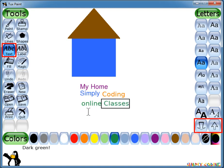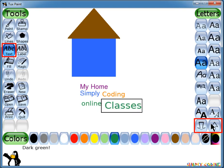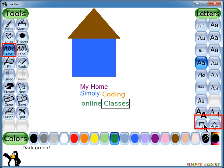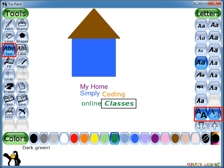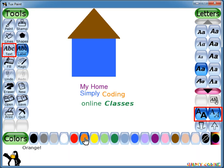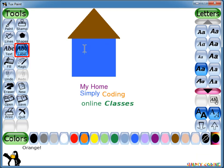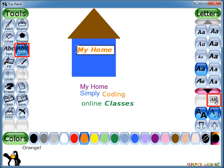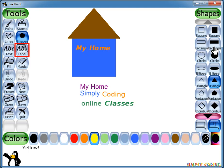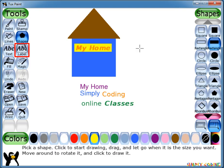You can also increase or decrease the size of the font from the selector. You can also make your text in bold or italics. New version of Tuxpaint also has a label tool. Here the text floats over the image and you can reposition and edit the label any time later unlike the Text tool. Try drawing an image on top of your label — you will see it is floating over the image and not hidden below the image.